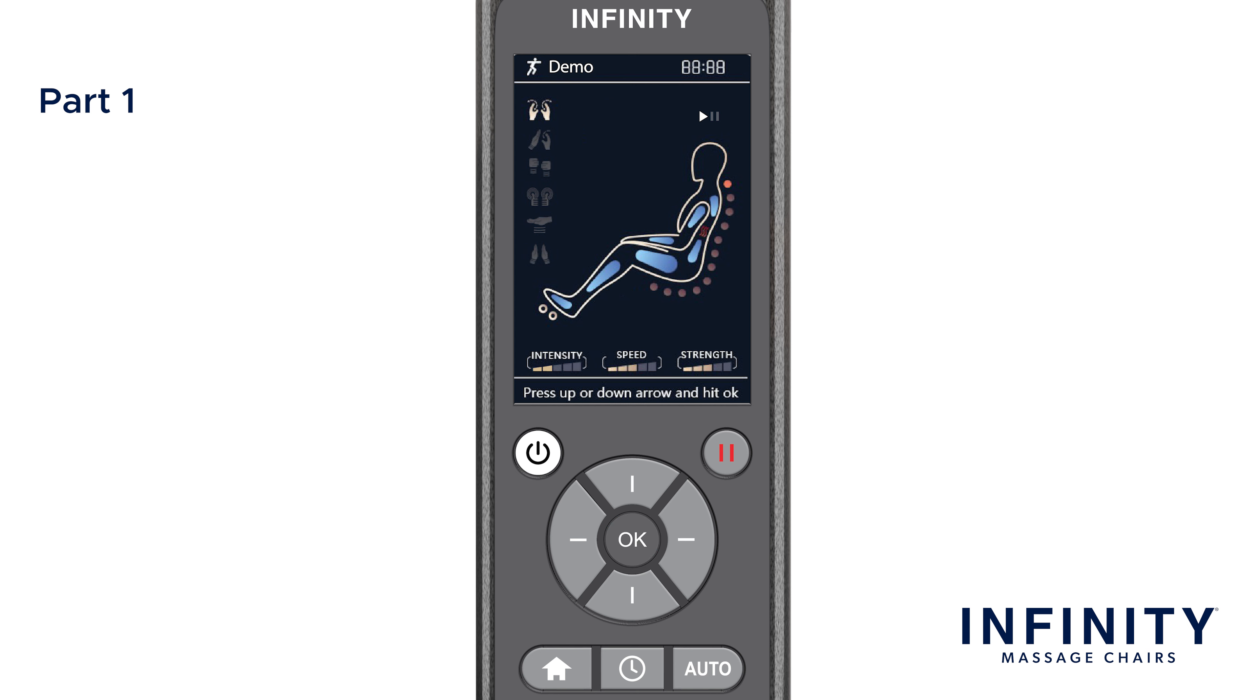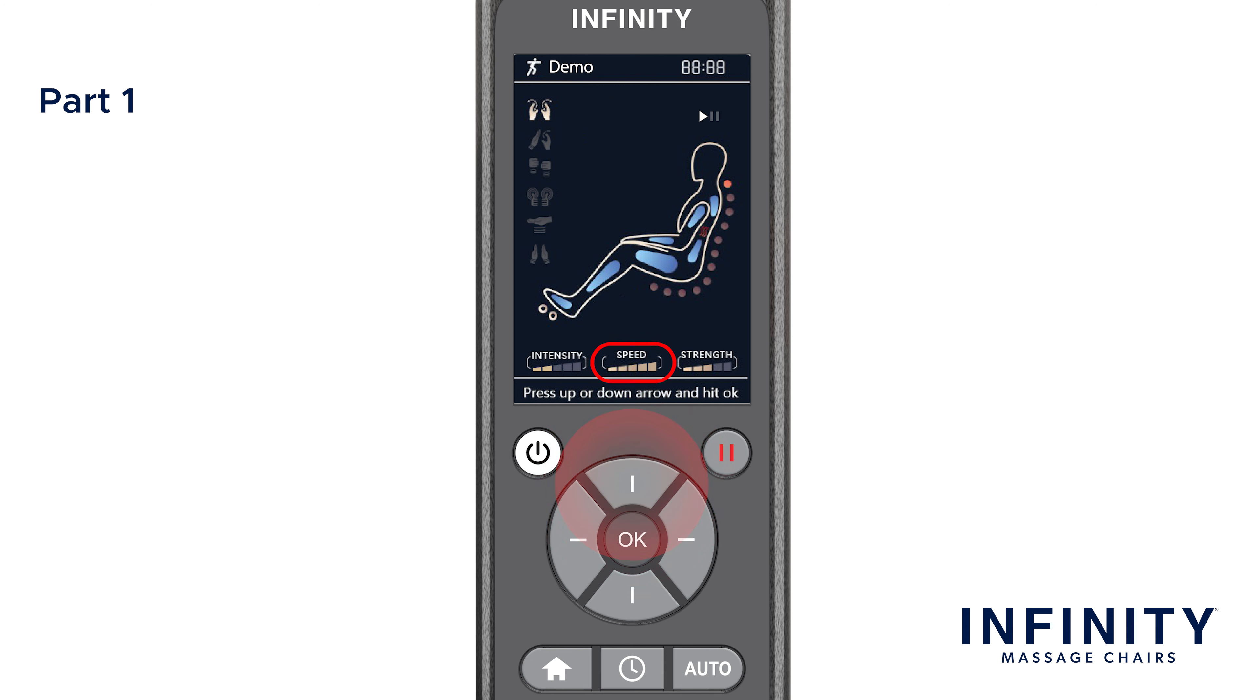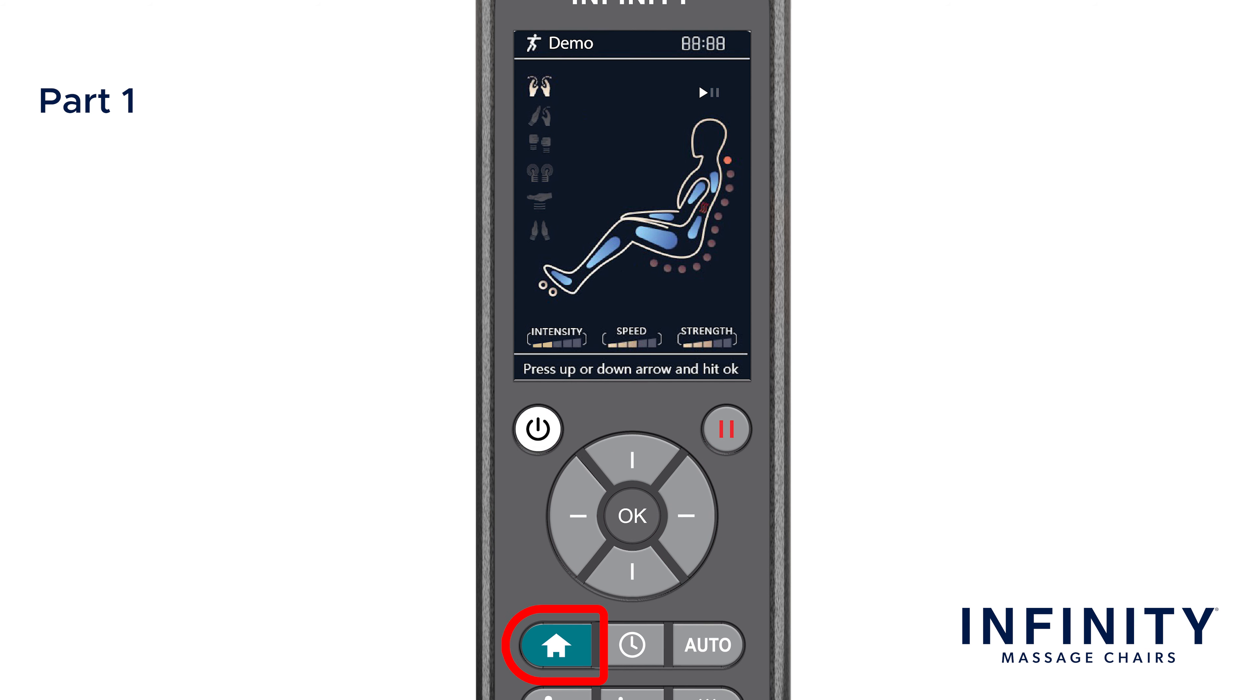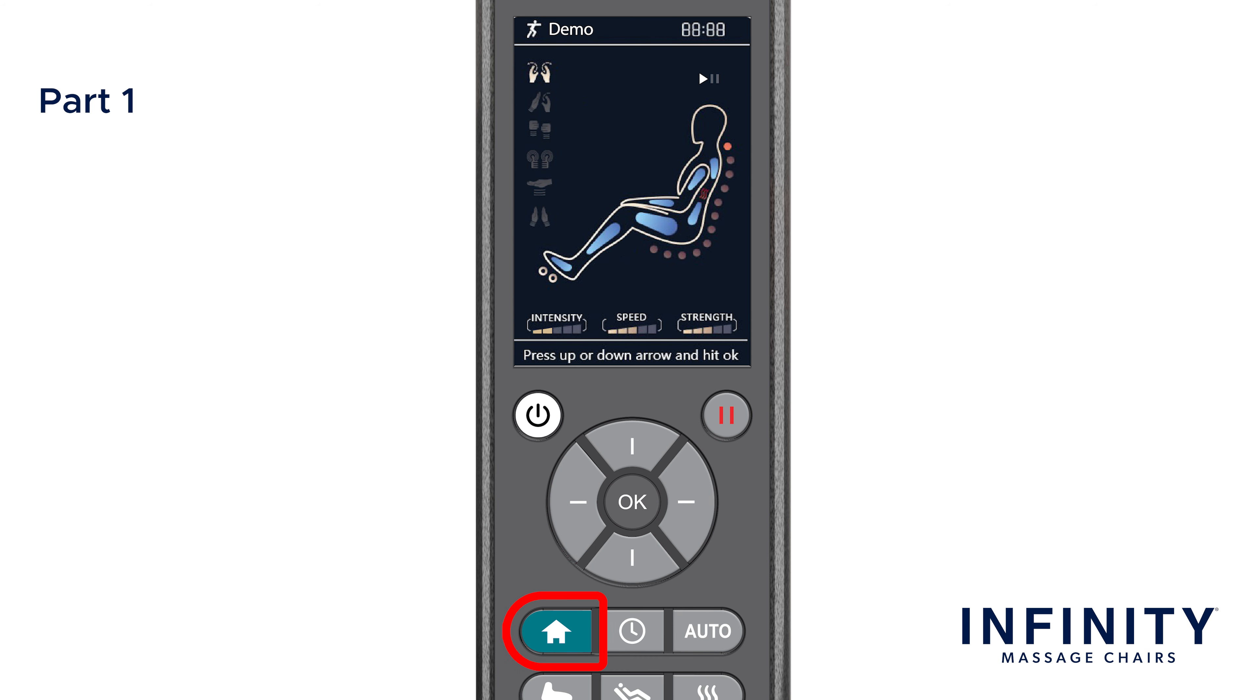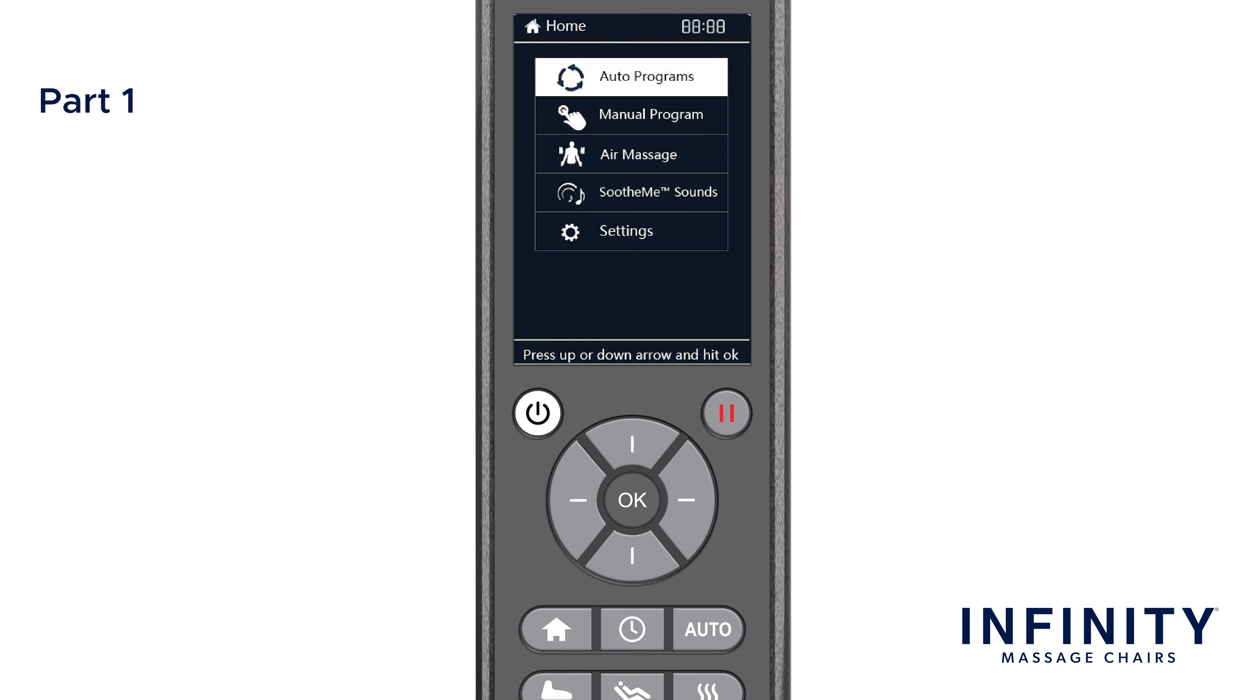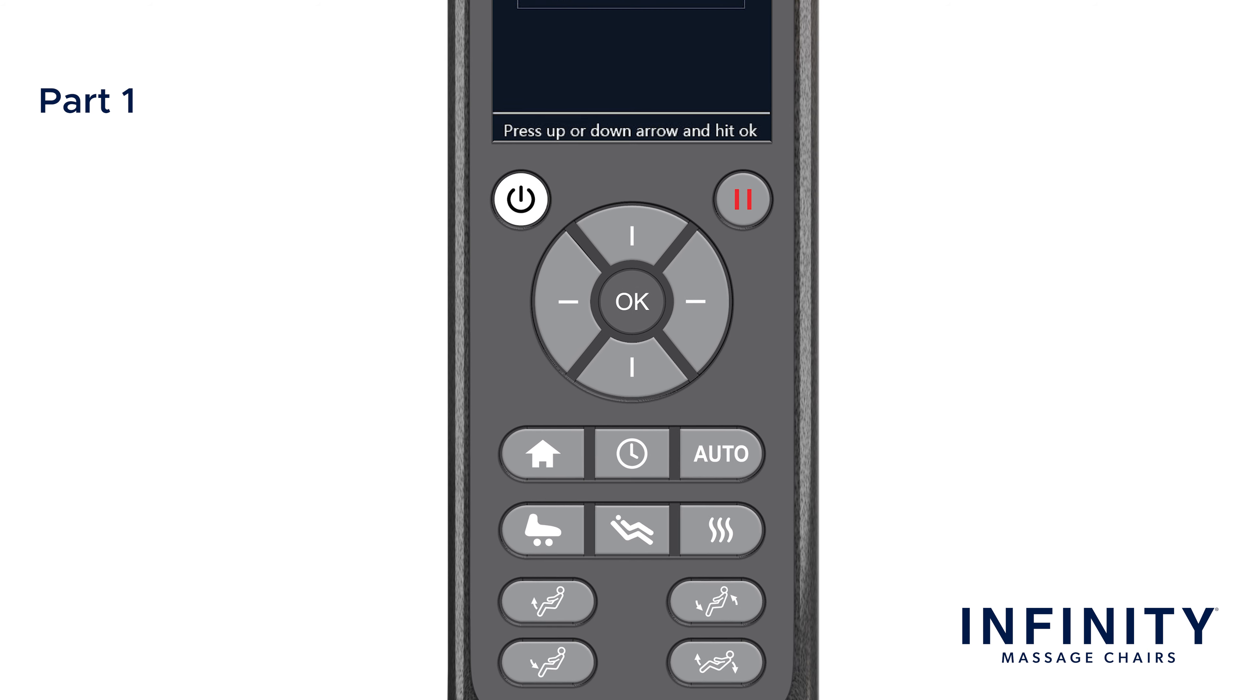Additionally, while in an auto-program, you can use the up and down directional buttons to adjust the mechanism speed and left and right buttons to change the airbag intensity. Below and to the left of the directional pad, we have the home button. Pressing this button will bring up the home screen where most of the chair's functions are located. We will return to this screen in part two of this video.